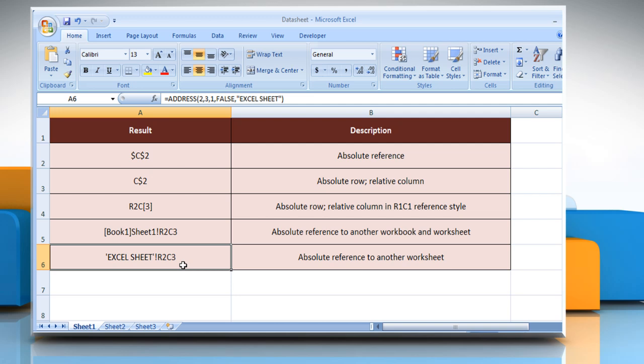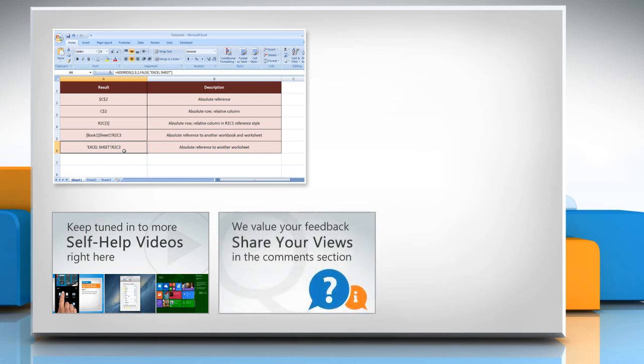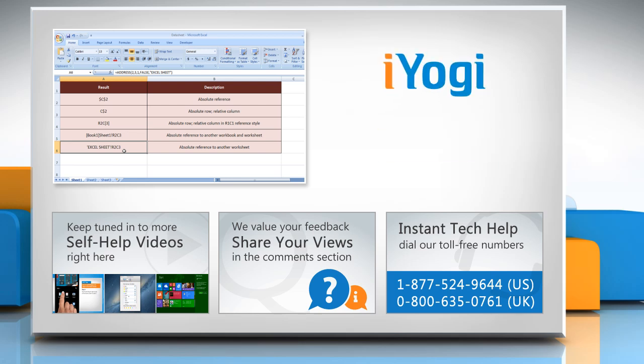Hope this was easy to follow. Thanks for watching. For more details, click on the eye icon on the top right of the video. Check out our iYogi channel for self-help videos on Windows, Mac, smartphones, security, social media and much more. Have something to ask or share? Pen it down in the comments. To get iYogi tech support, dial toll-free numbers. To stay empowered technically, subscribe to our channel.